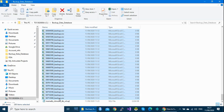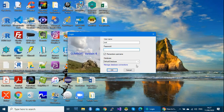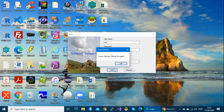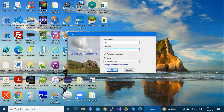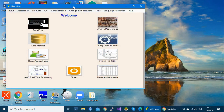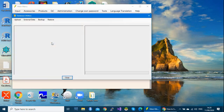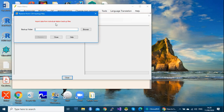To start, launch your ClaimSoft application using your username and password. Remember, this process is done by the ClaimSoft administrator. On the welcome menu, select the Data Transfer icon, then come to Restore. In this first process I'm going to show you how to restore your data into the database table.